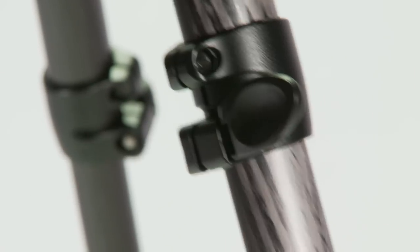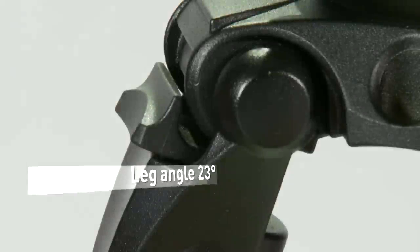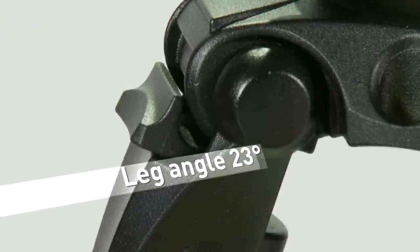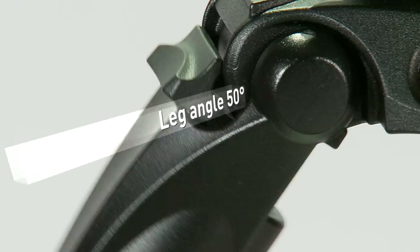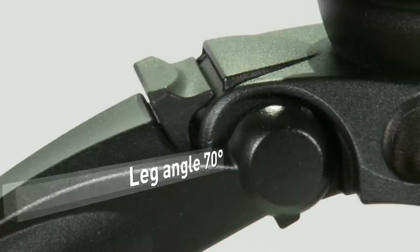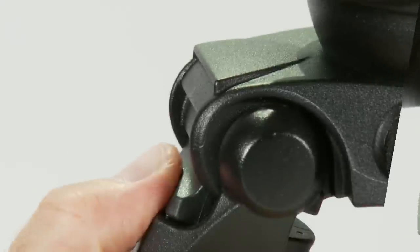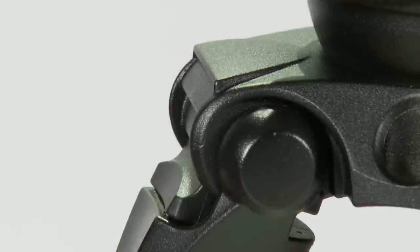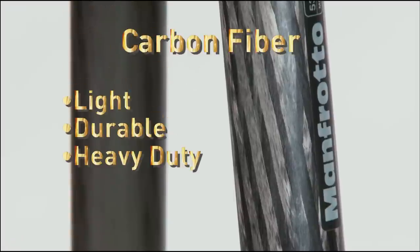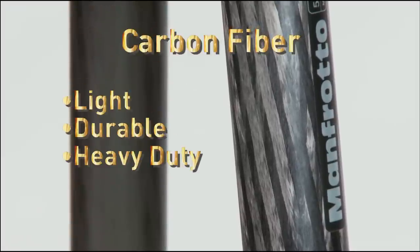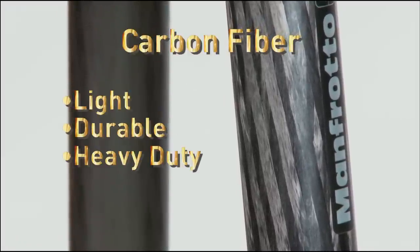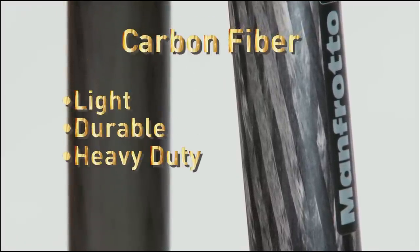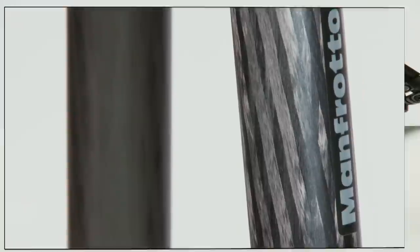This heavy-duty yet lightweight tripod features a new leg angle selector. The leg angles can be set for 23, 50, and 70 degrees. Developed for adjusting the leg angle in a quick, easy, and precise way, the leg tubing is constructed of carbon fiber and magnesium castings for maximum strength and rigidity.